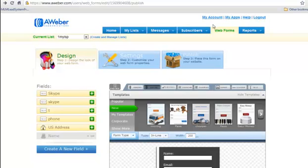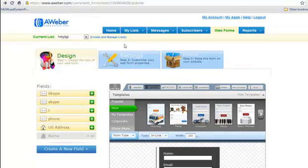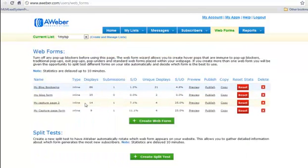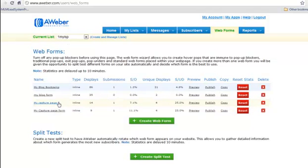I've already logged in and I'm at Web Forms. I already have one here. I'm in my current list of My Lead System Pro. So all the ones that are in this list or folder, when somebody clicks on them and puts the details in, these will all go to my intro page on My Lead System Pro. Okay, so I know where this is going.